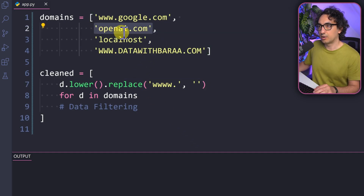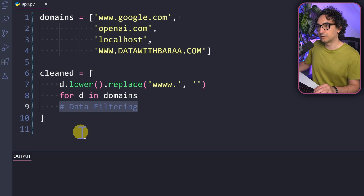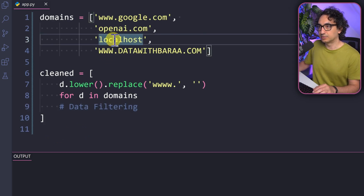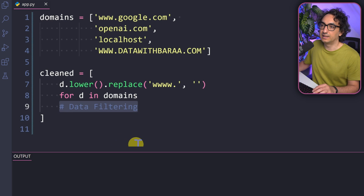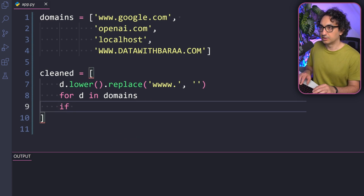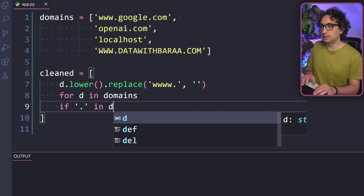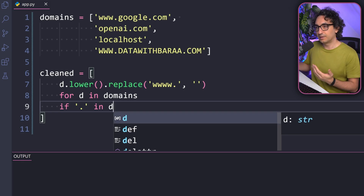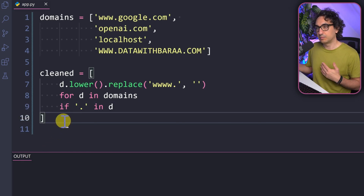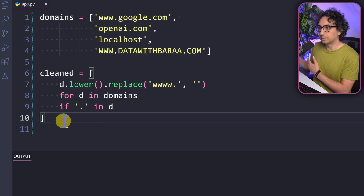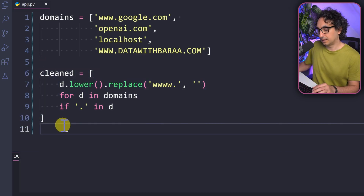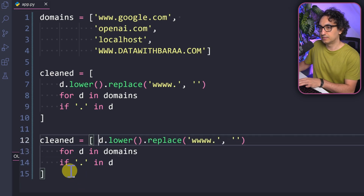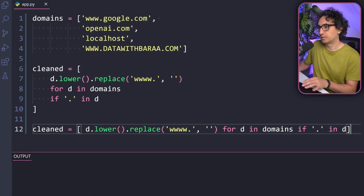Now we add the data filtering block. This is optional, but we need it to remove 'localhost'. The condition is simple: check if a dot is present in 'd' — 'if "." in d'. If the domain contains a dot, it's valid and the transformation is applied. Note that between the blocks there are no commas or colons. You can put everything in one line separated by spaces, or split across multiple lines for readability — both work fine.